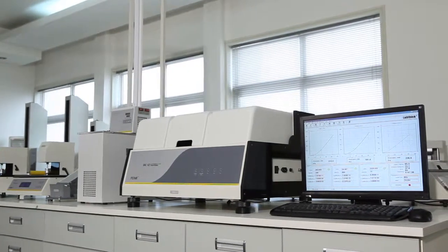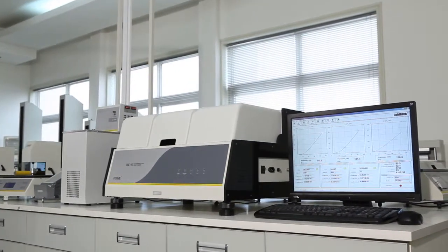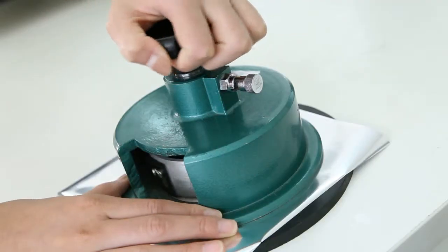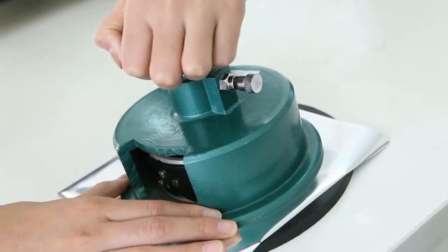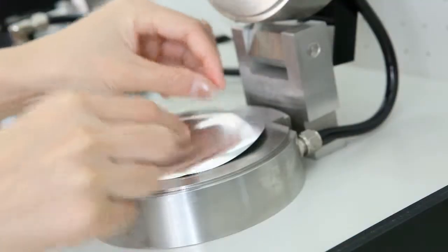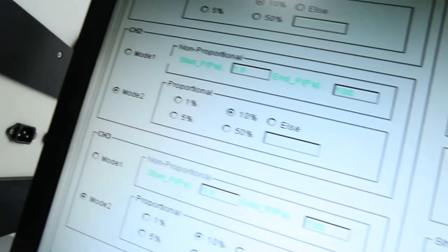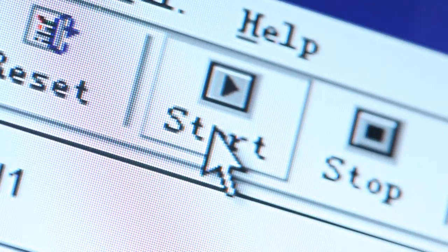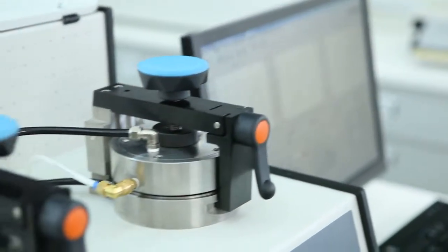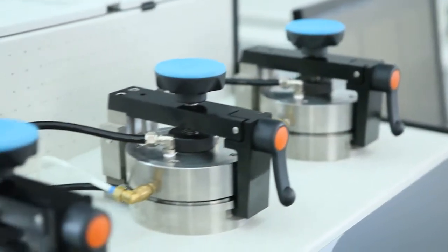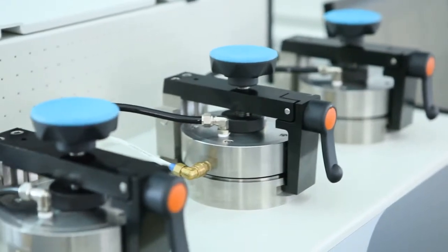Operating the instrument is simple and convenient. Users only need to place the prepared specimen into the test cell, complete the parameter setting, and click on start. The VAC V2 will then accomplish the test automatically.